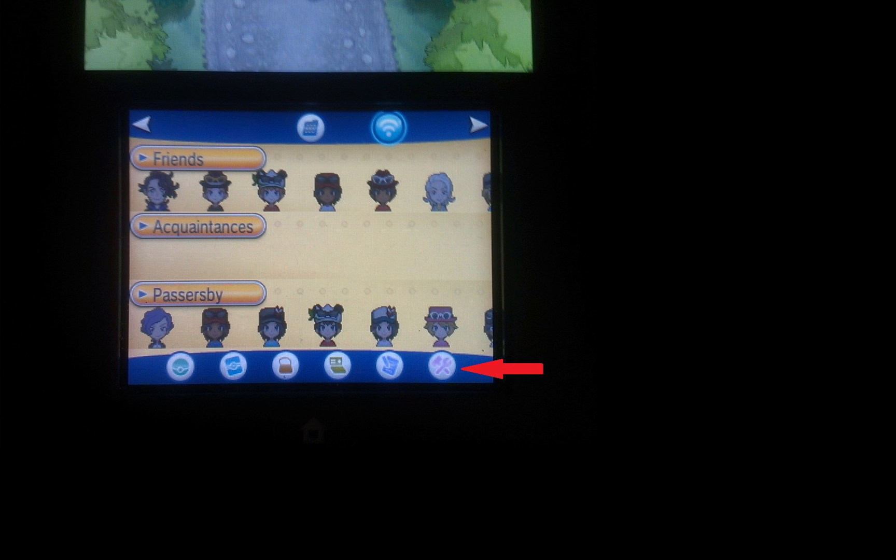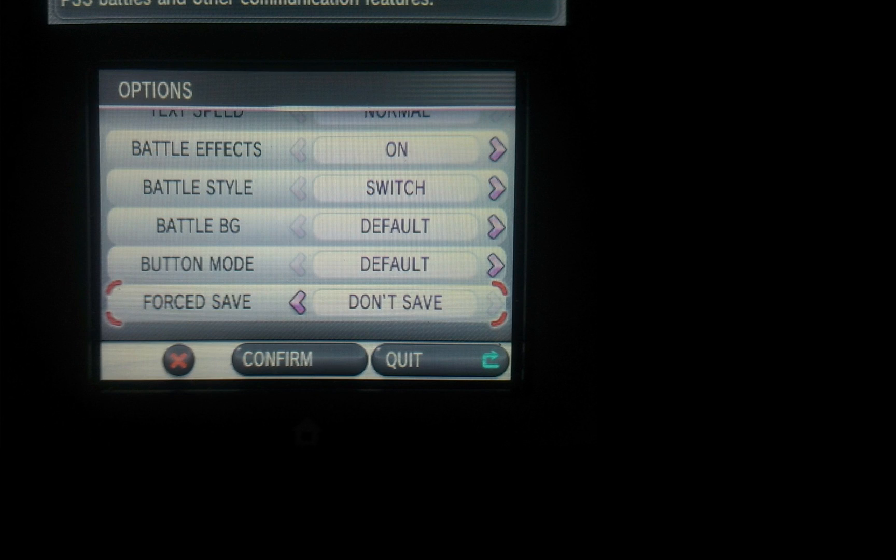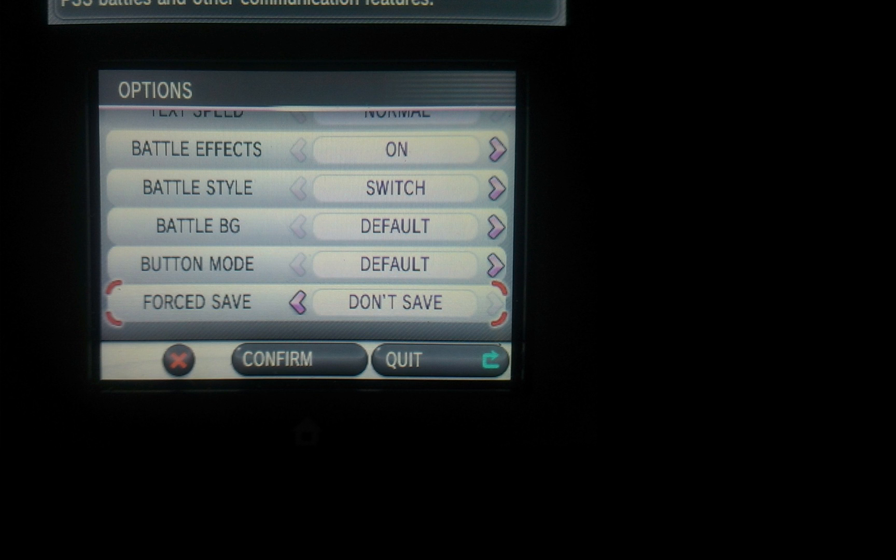But if you go into your options, which would be this button right here, it's the pinkish button that has the tools on it, there's an option in here called forced save. If you change it to be don't save, you'll be able to battle people on your friends list without saving the game. After you've changed it to don't save, make sure you hit confirm so that it actually changes it.